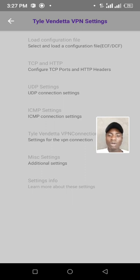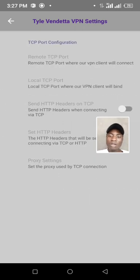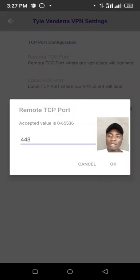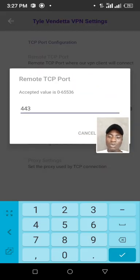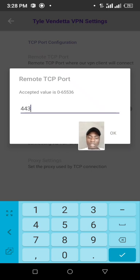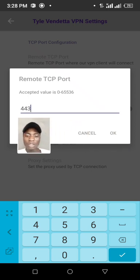And click, then we are going to remote TCP port. We are going to put 443, and set it to 443.